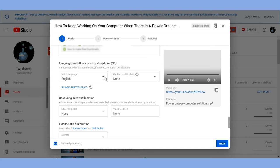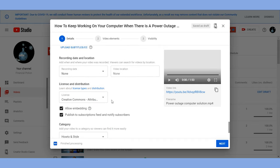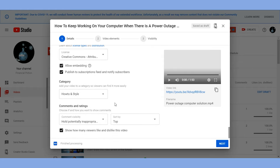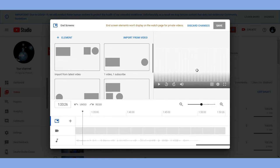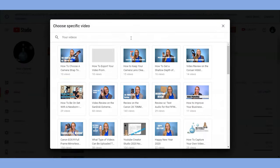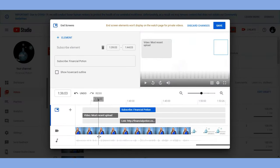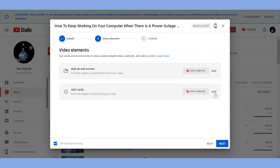I only add the recording location if it's a Google Maps location I want found, like a place of business. After that you can click next and that's where you'll be able to add your end screens. I really like the new interface for end screens — it's easiest to import them from a previous video.